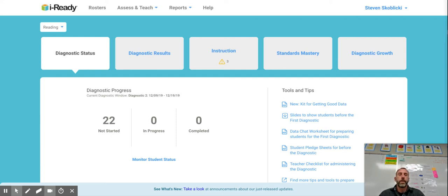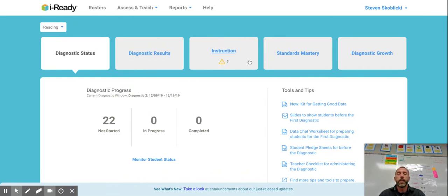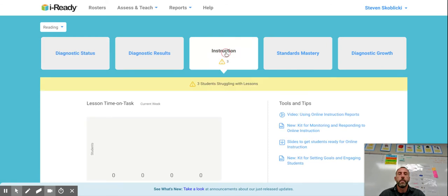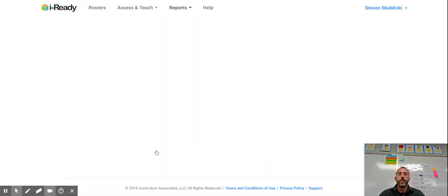Alright in this video I'm going to show you how you can get a tally of lessons passed for your class. So once you're logged into iReady you want to click the instruction button. Scroll down a little bit to monitor online instruction.